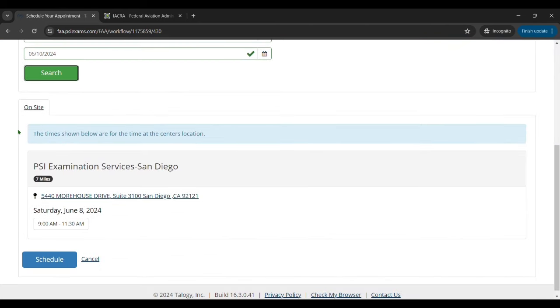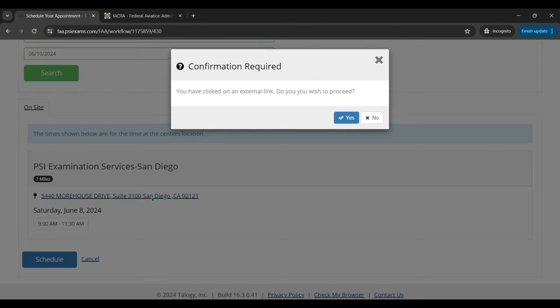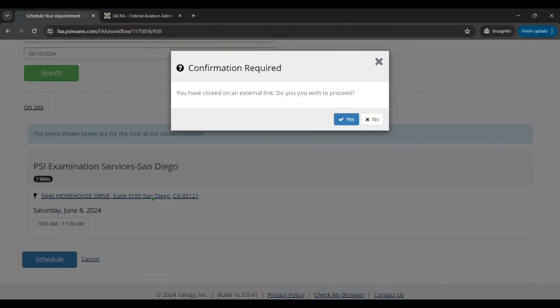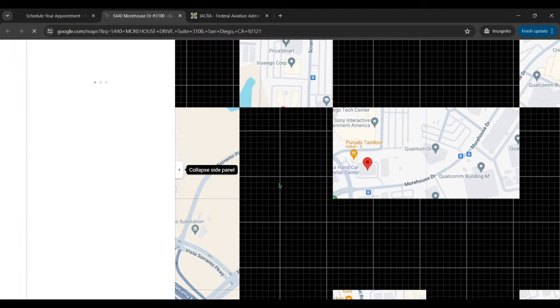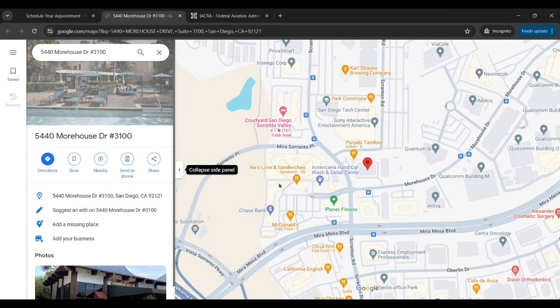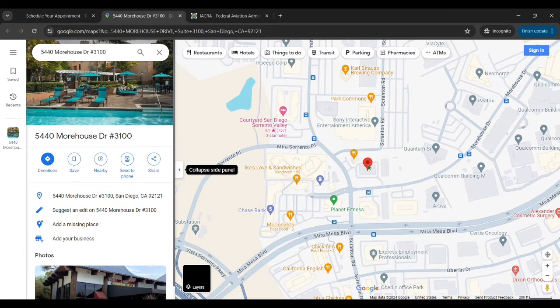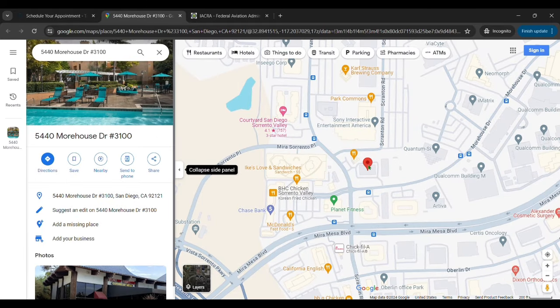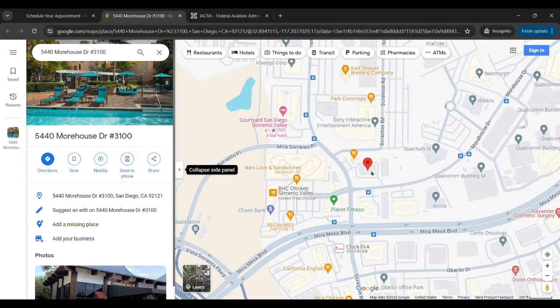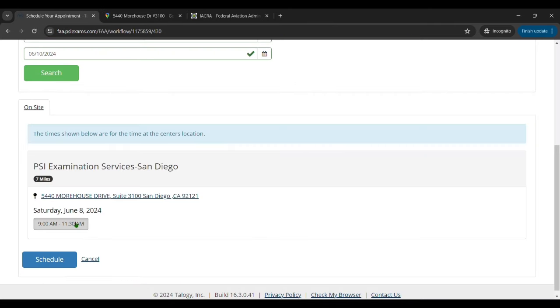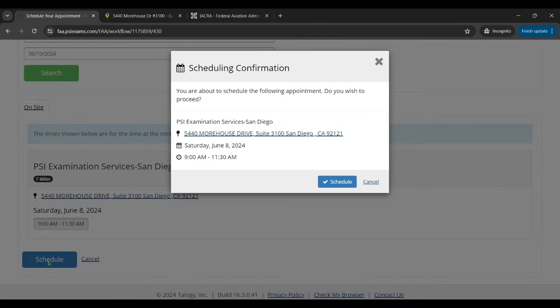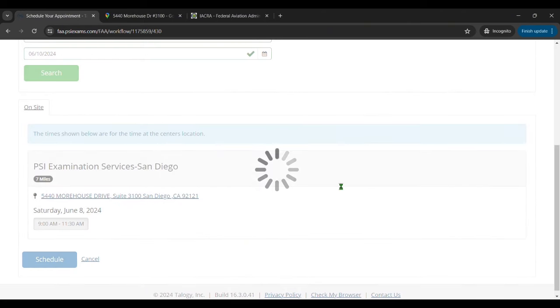And up will pop all the available sites that have times that you can take the test. So here for this particular zip code example and time range there's only one location in time. So I can even click on the little address link there and it'll pull up a Google map to show me where that is if I need to know that. And once you've decided you can make it there on that time, you'll select that time slot and click on schedule. Then it's going to have you confirm, you'll click confirm.